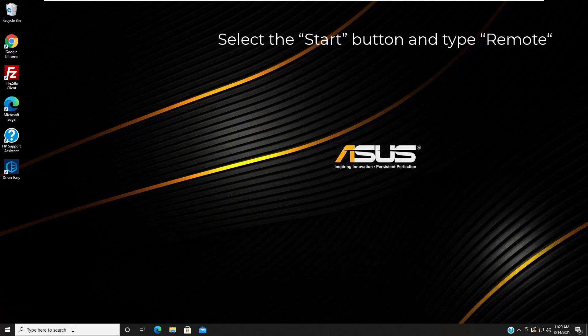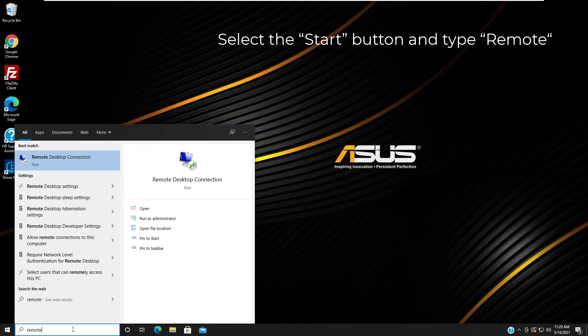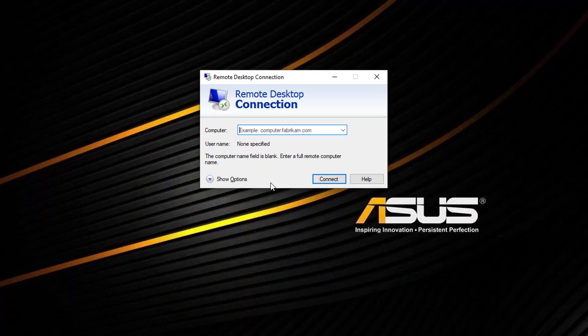Select the start button and type remote. Open the remote desktop connection application.